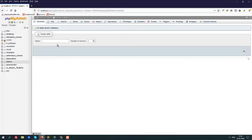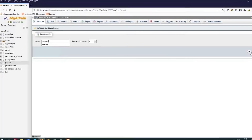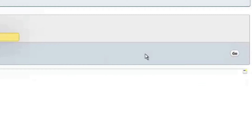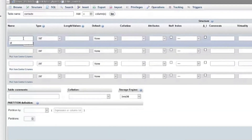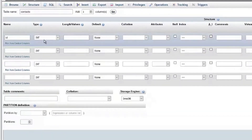Now I have to create a table. A database must have a table and we insert data into a table, not directly into the database. So here I will create a new table called 'contacts'. Currently the number of columns is four. The first column will be 'id', which is the unique primary key for this table, and the primary key is unique for each row.